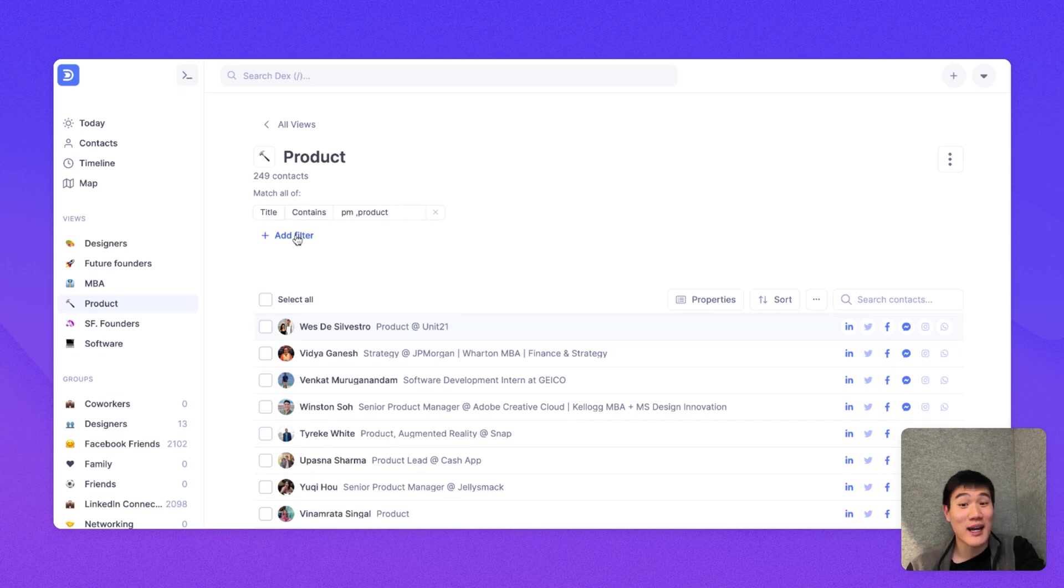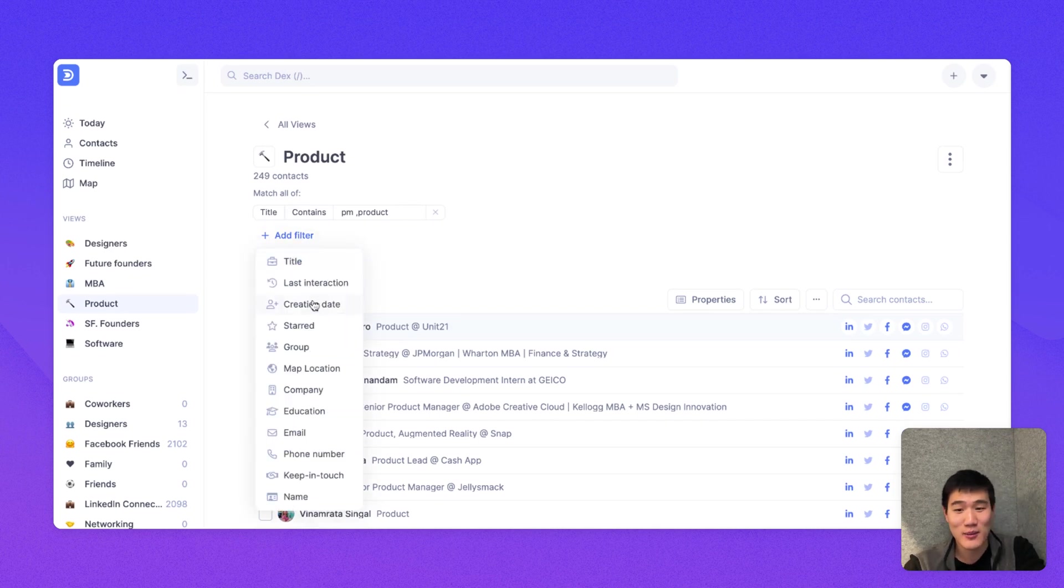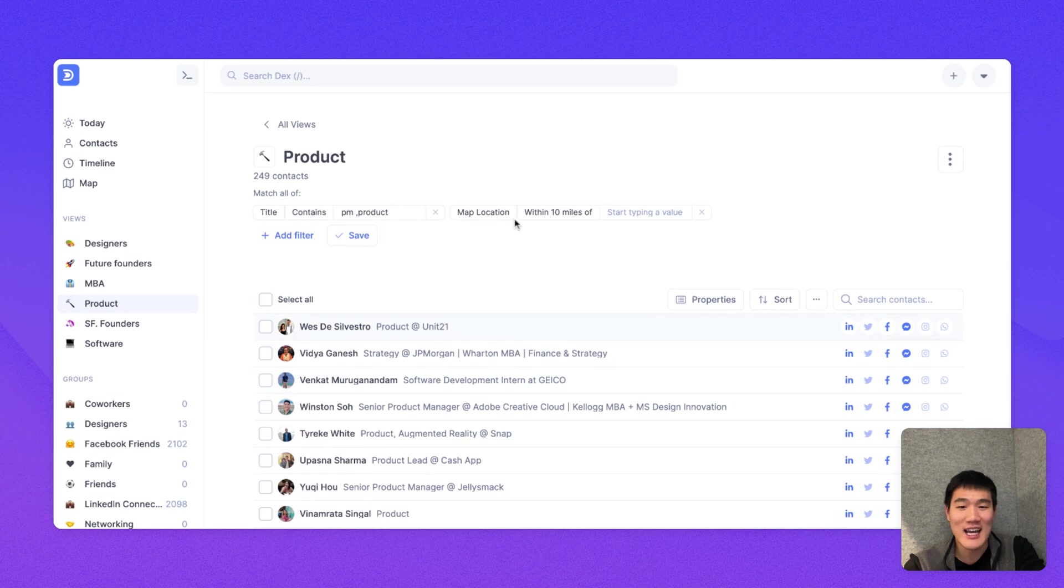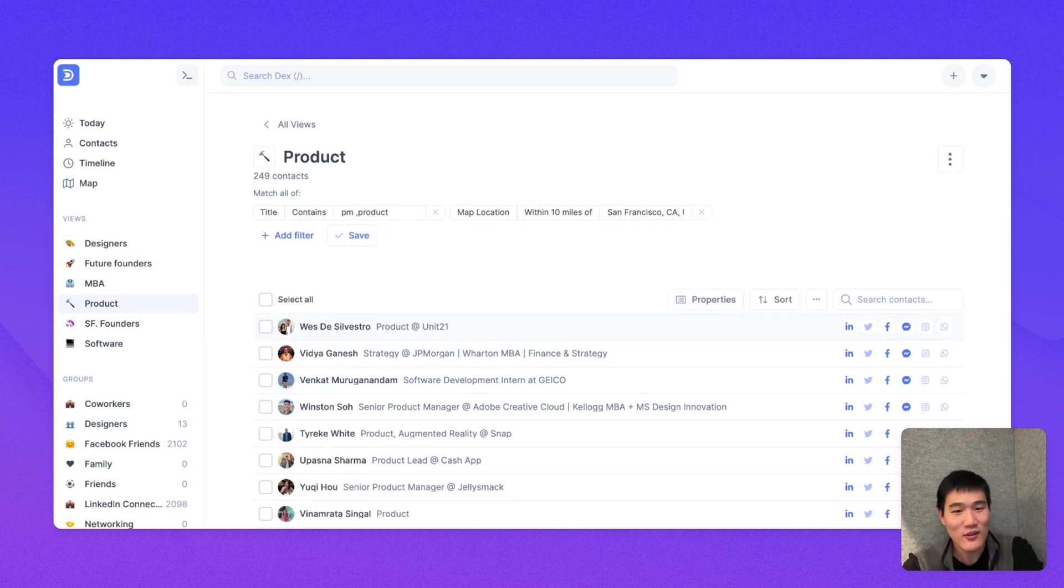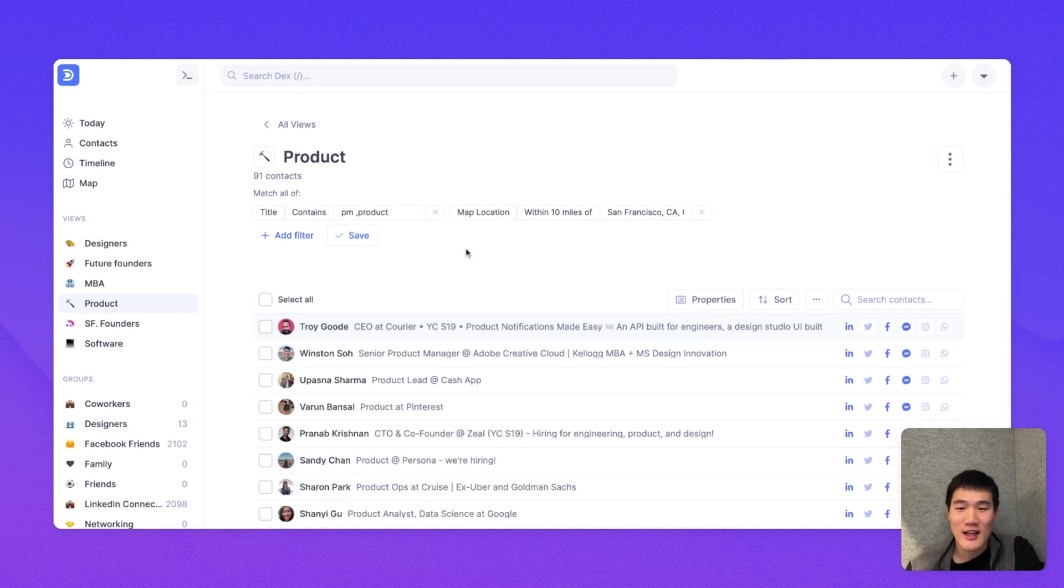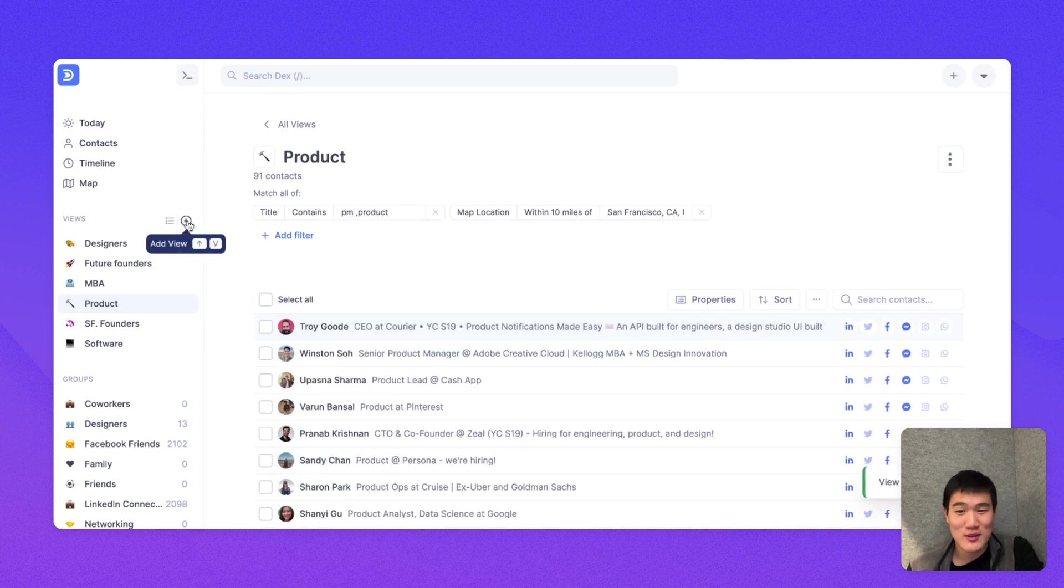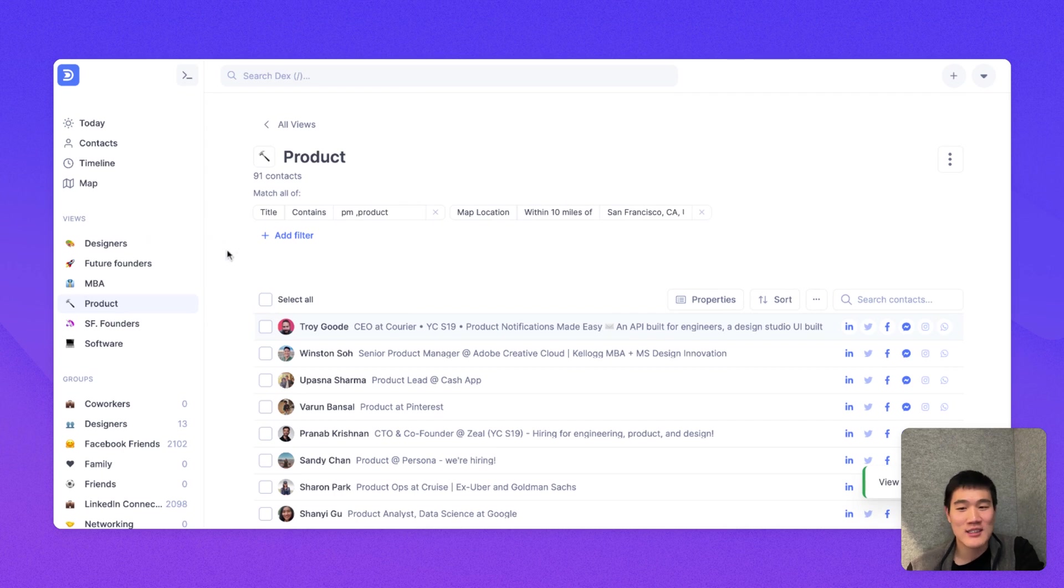You can actually combine these filters and make them more specific. So here, I can add a location filter so that I only see the people within 10 miles of San Francisco, for example. And then you can save that filter as well.